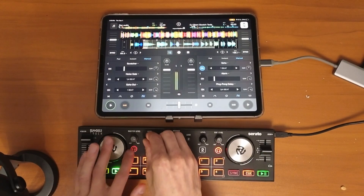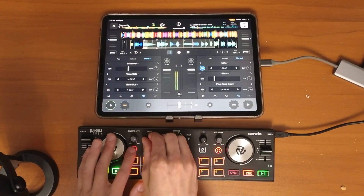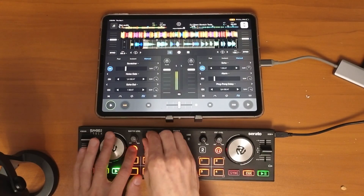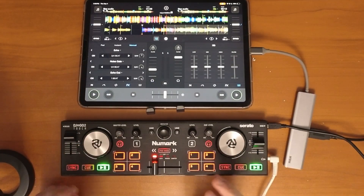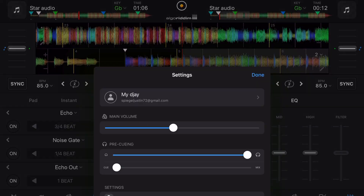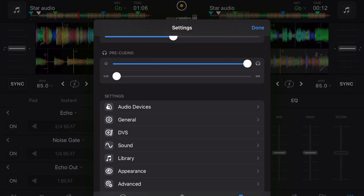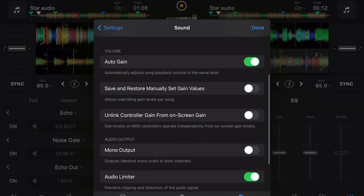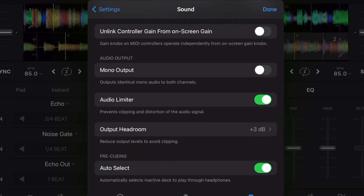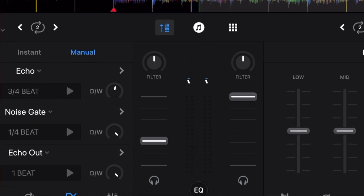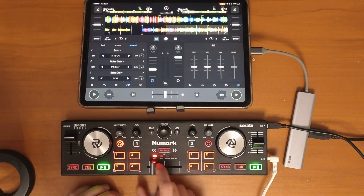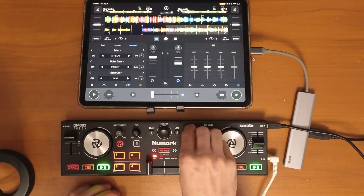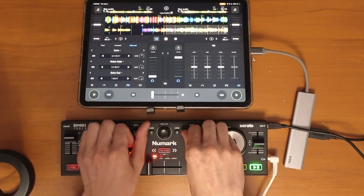In this video I want to show you the easiest way to map effects into any controller. For this example I'm using the Numark DJ to Go Touch, and we're going to map the headphone buttons as effects buttons. There's a really cool setting in DJ Pro under sound settings that will auto-select which side to use the headphones on, so these buttons are basically useless because the app does a great job — if you move the crossfader or raise and lower the volume slider they will change automatically.